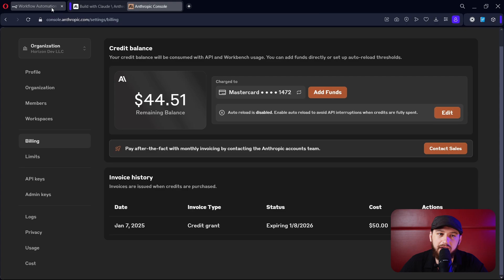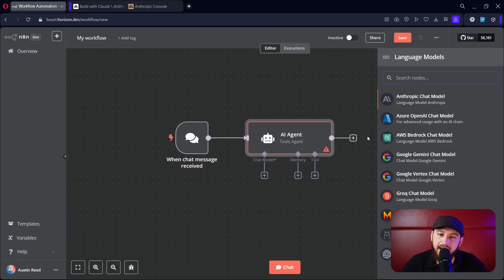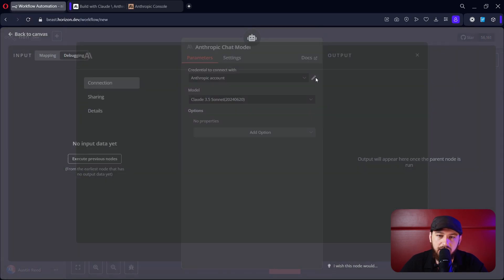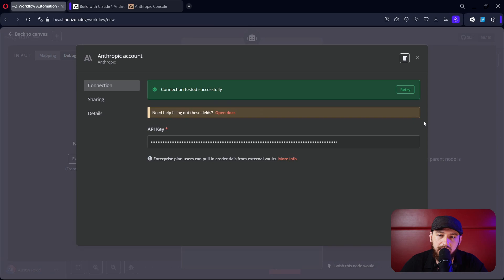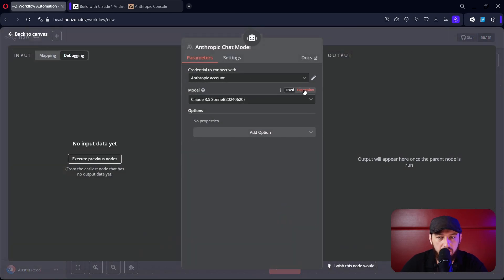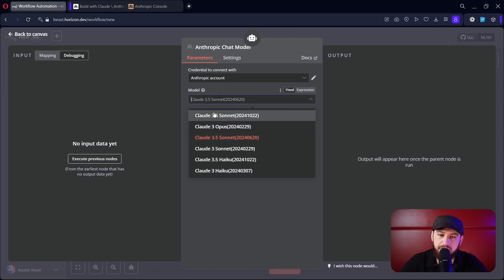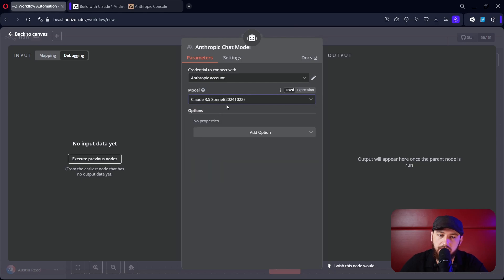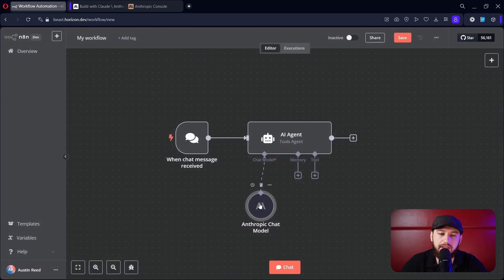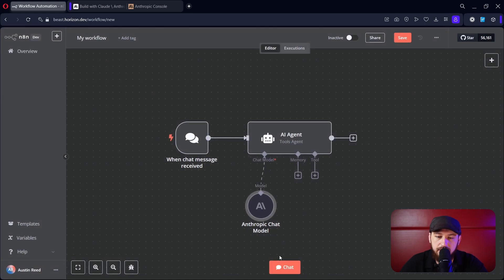Once you have that going, go ahead and go back to N8N. Click on Claude here, click 'Create a new account,' and paste the API key in. We are all good to go. I would choose the newest version of Sonnet because it's a little bit better than the older version. Outside of that, this is already working, so we can click 'Chat.'